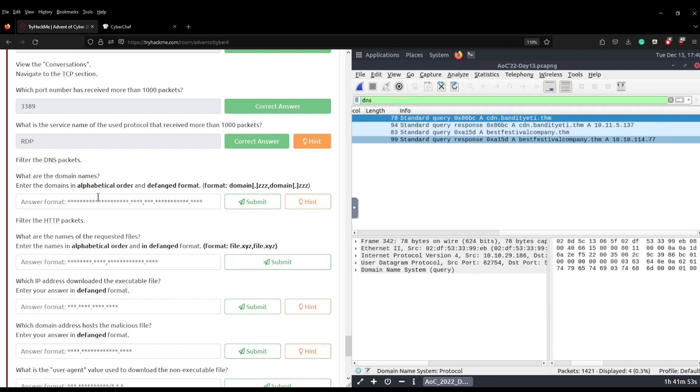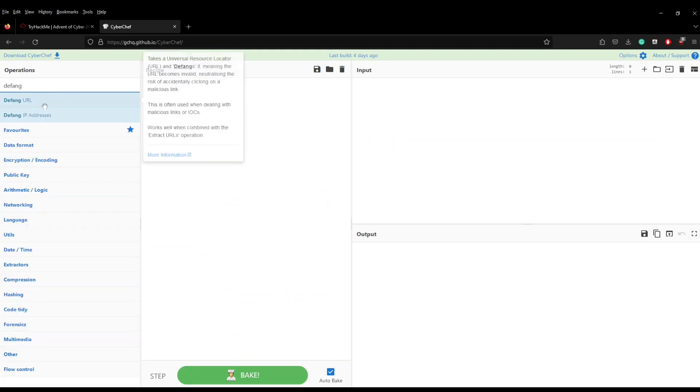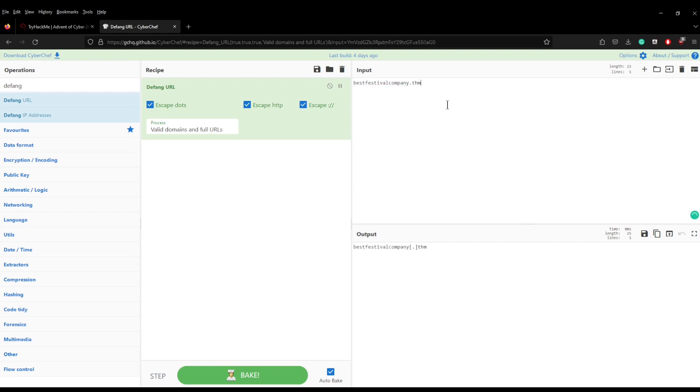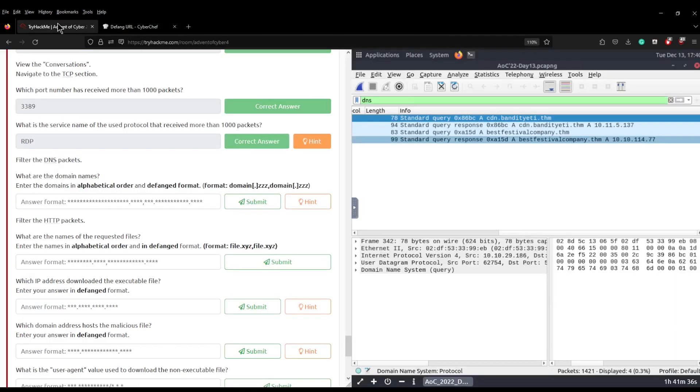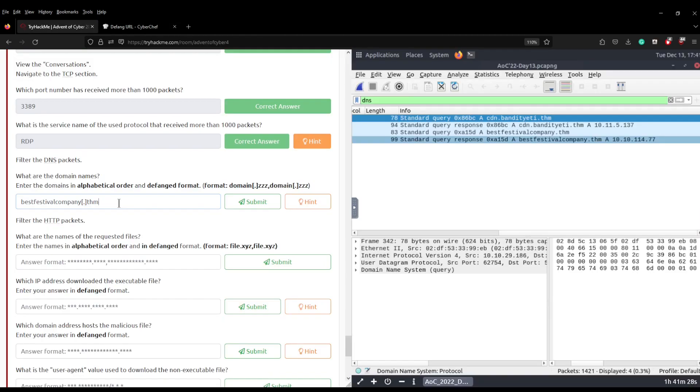And then we're going to do bestfestivalcompany.thm and you can see there all it's doing is just putting the dot in between square brackets. And then we're going to come down here, paste that there, if we can copy that, and then we're going to put a comma and then the next one is cdn.bandityeti.thm.